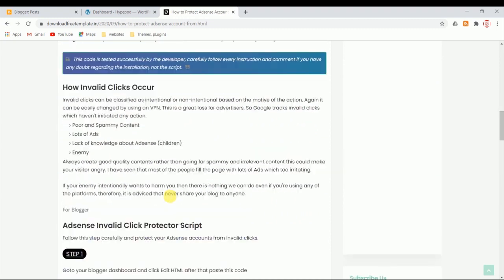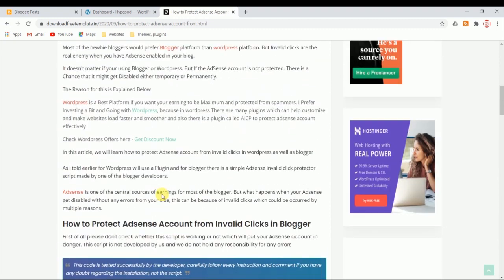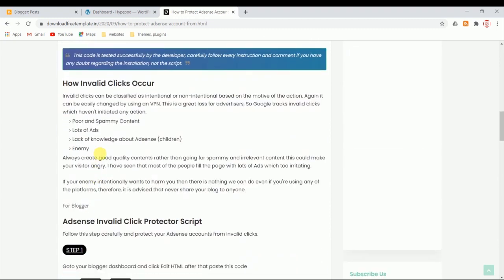The reason for this problem is why you are getting invalid clicks. It might be one of these four reasons I mentioned right here. Poor or spammy content - if your content is really poor, spammy, or misleading, that might lead to invalid clicks. Or lots of ads - if you're being greedy and placing lots of ads, basically it looks like there are more ads than content.